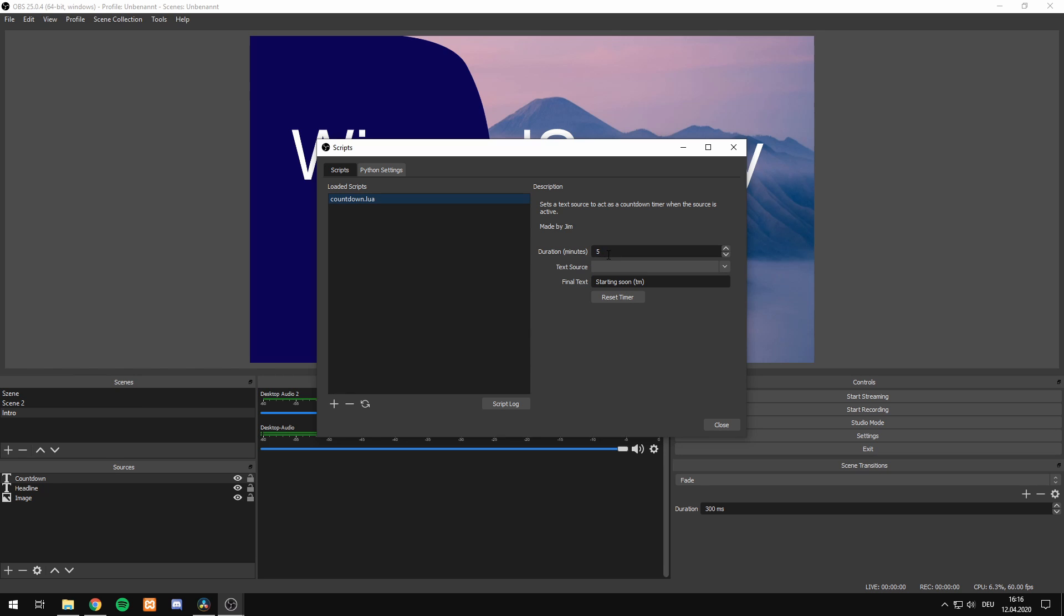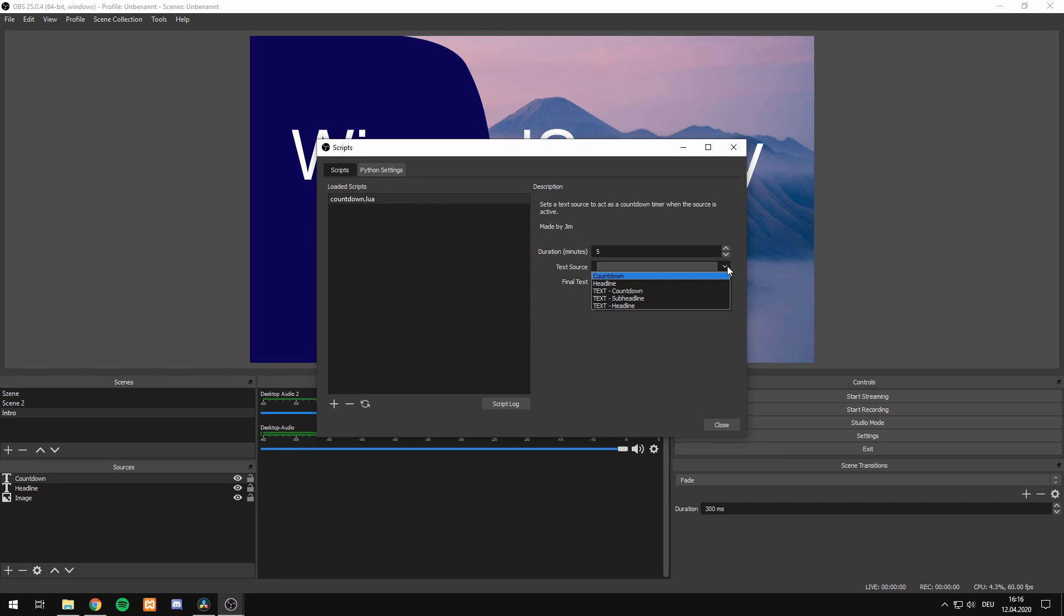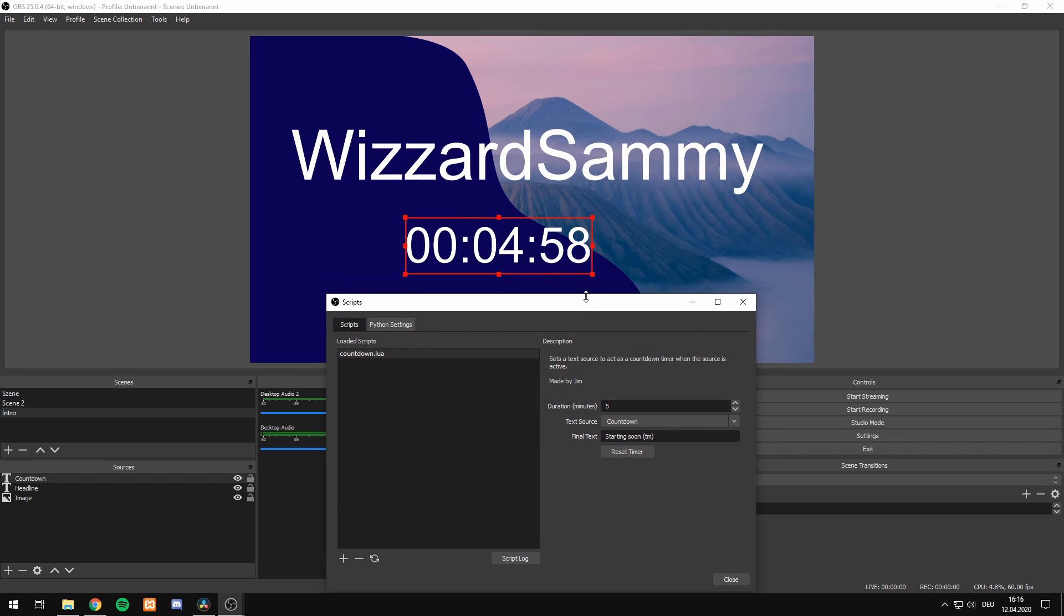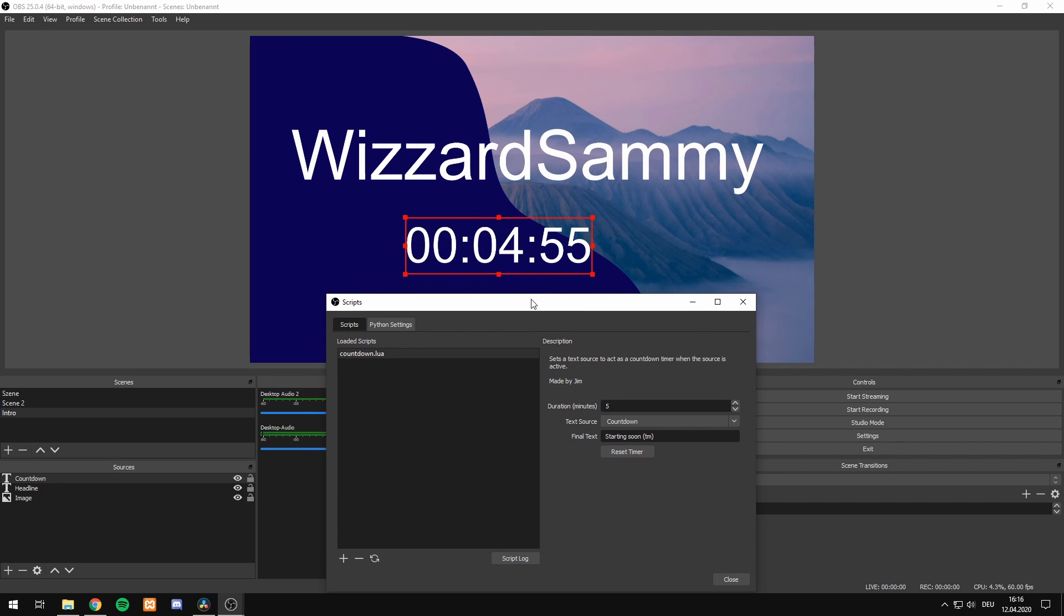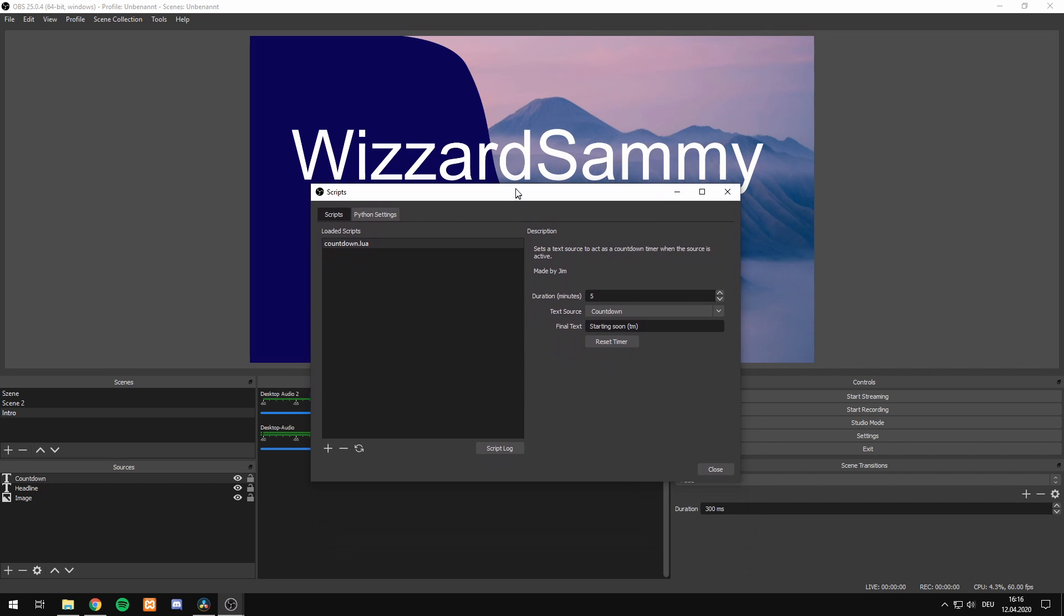At first, the duration is set to 5 minutes. You can set it to maybe 10 minutes or 3 minutes, but 5 minutes is the default. Then we select the text source where our countdown timer will be displayed. We select the countdown text source and you can see right here it already transformed into the countdown script.